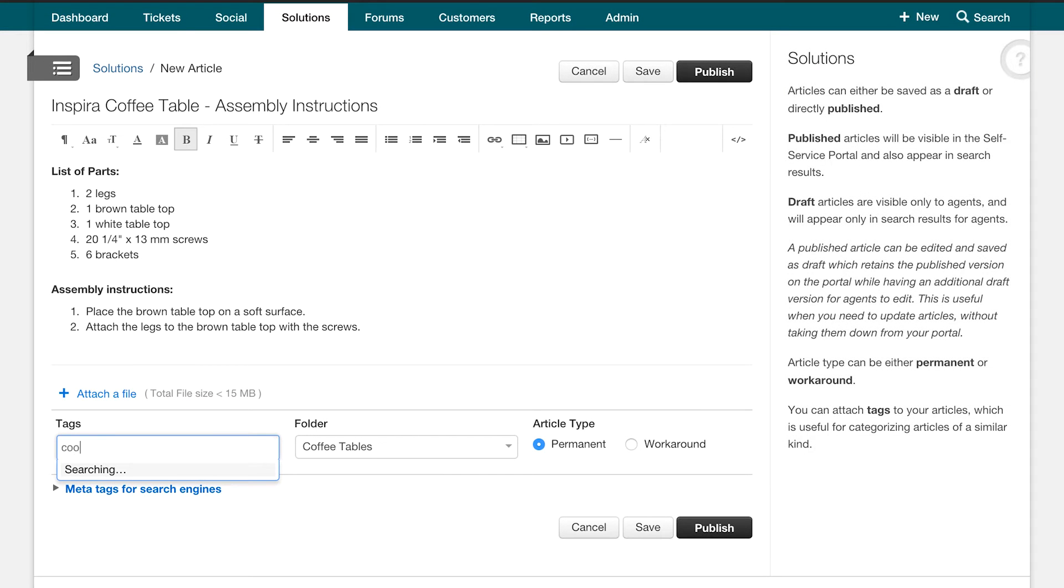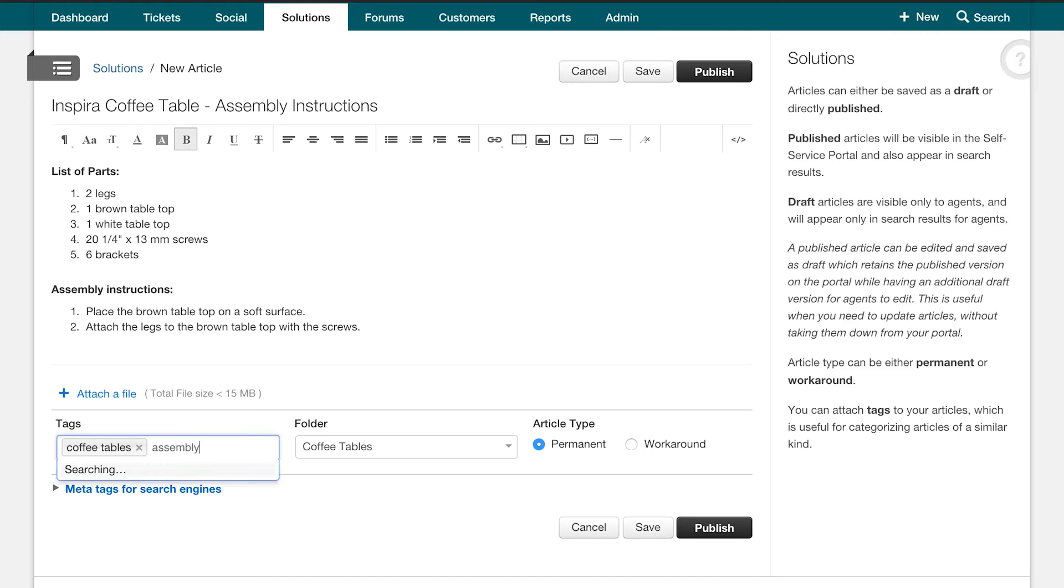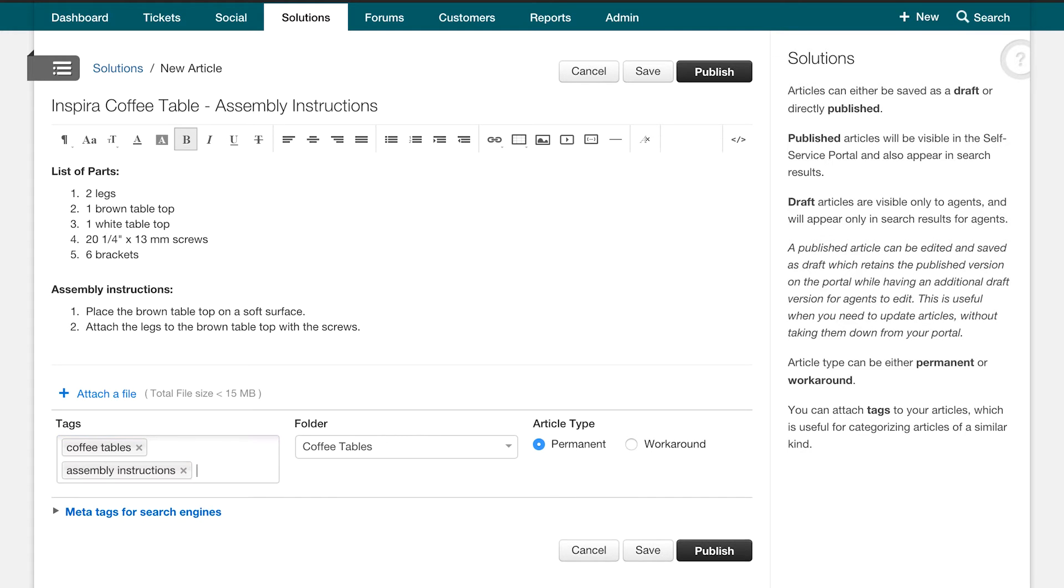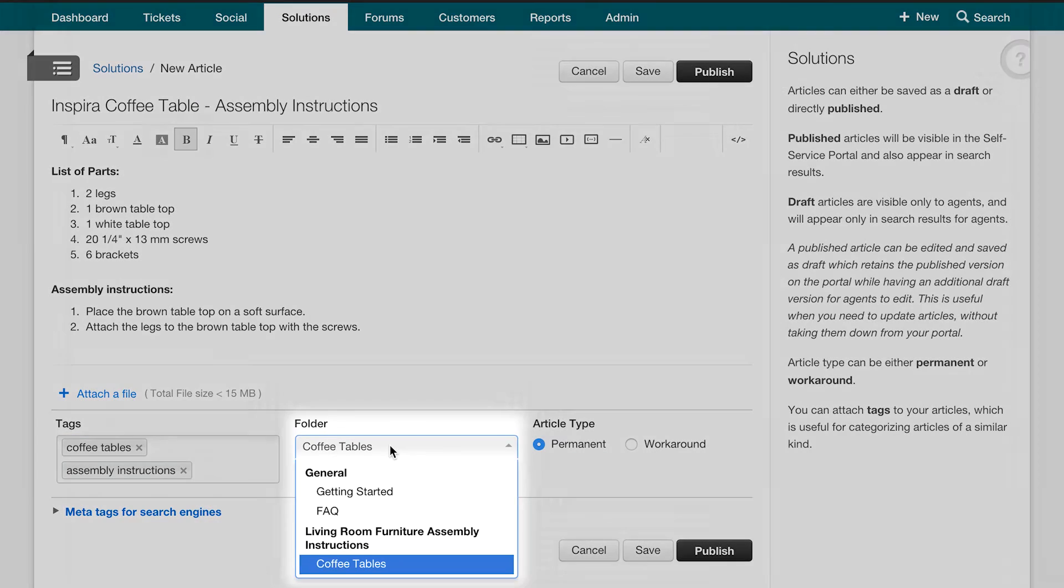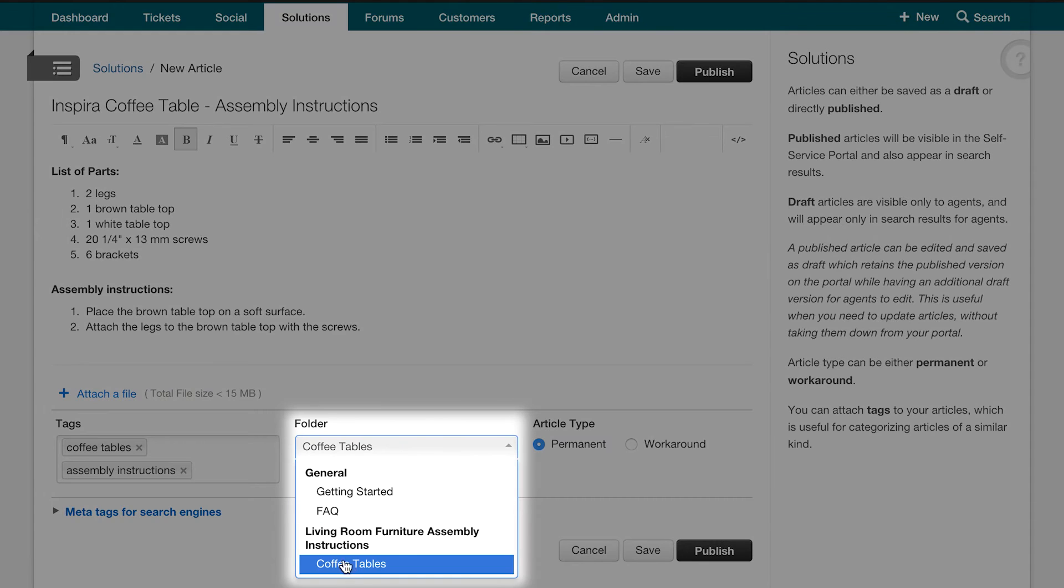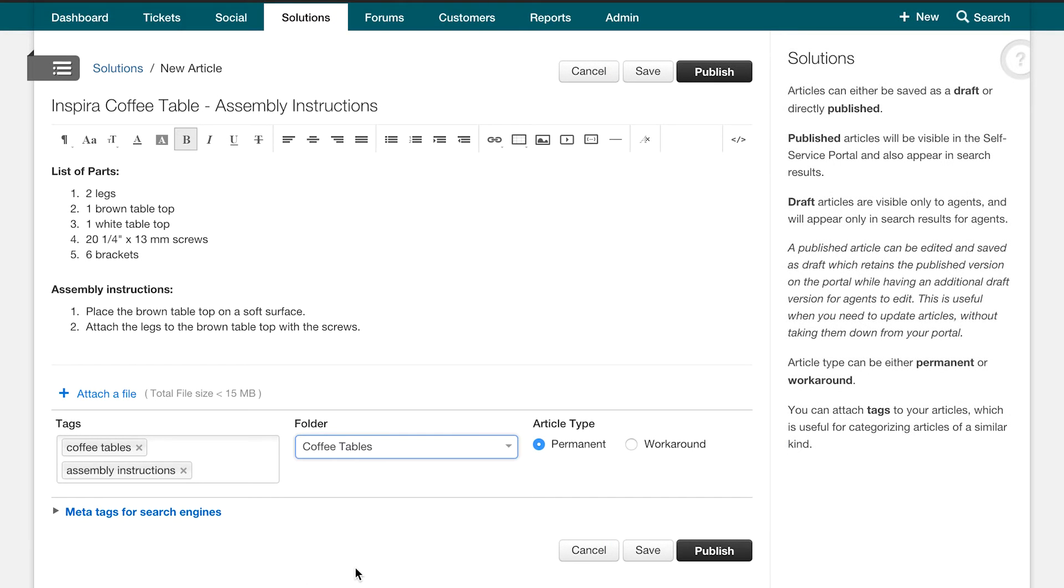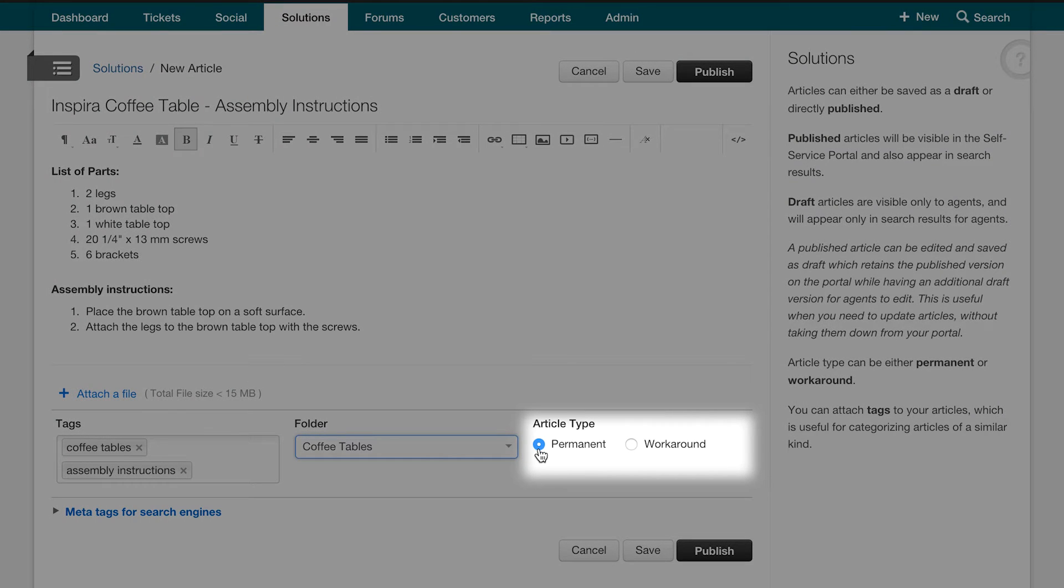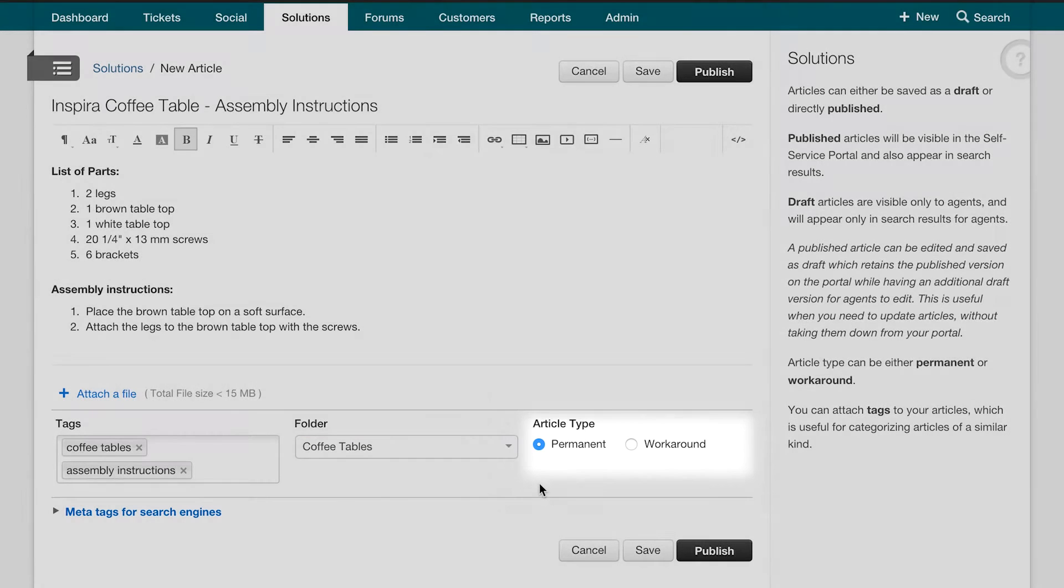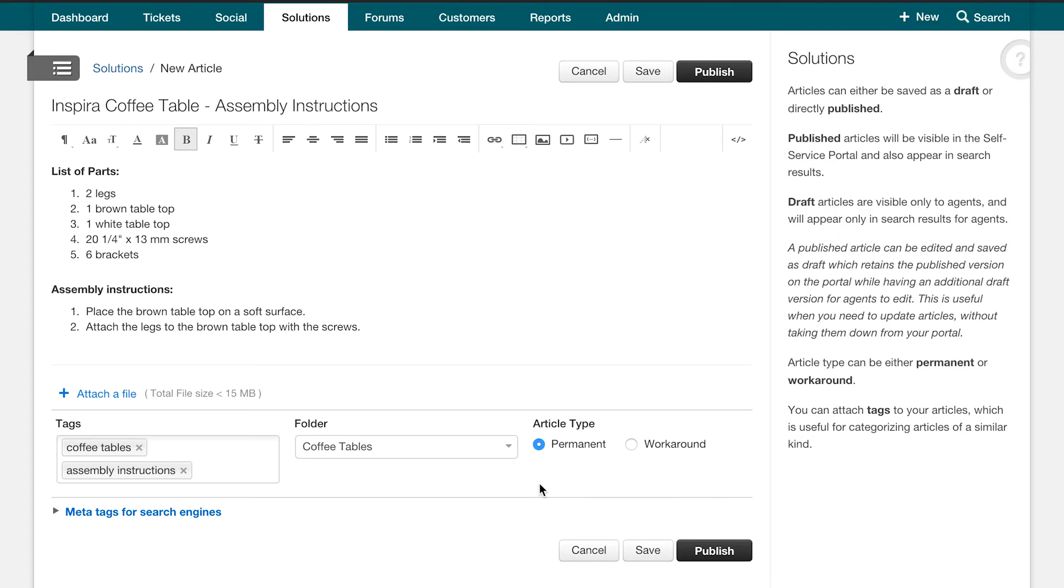Tags are keywords that you would like to associate the article with. When your customers type these keywords, they would be shown this article. Here you can decide which folder you would like to place the article under. The article type is where you will specify if the solution is a permanent solution or just a temporary workaround for your customers.